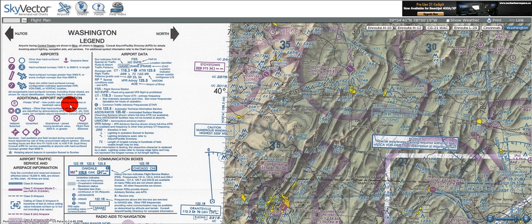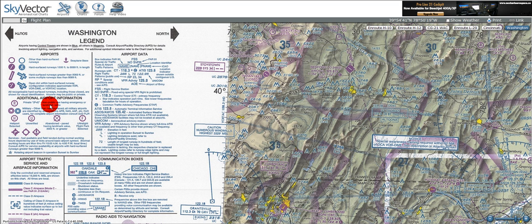A private airport is given by an R — R for restricted — with a closed circle. We can use these if we have an emergency, but if we want to take off and land normally, we have to get permission from whoever owns or is running the airport. We can see examples of private airports on the chart here.